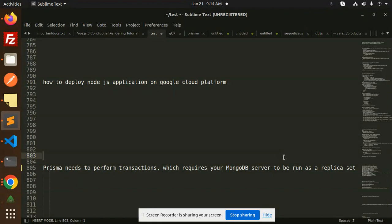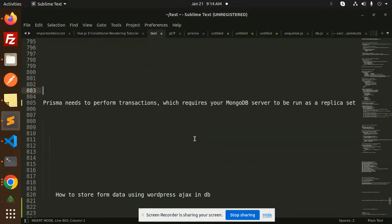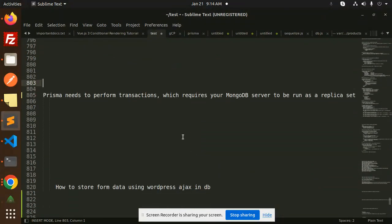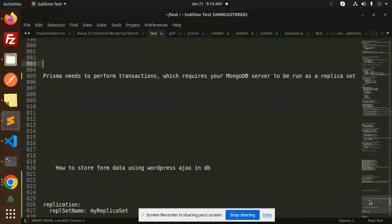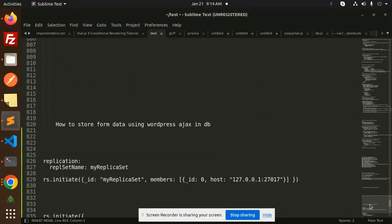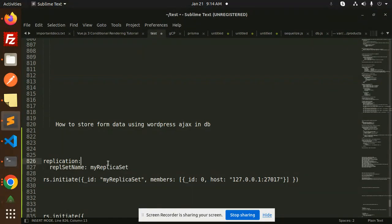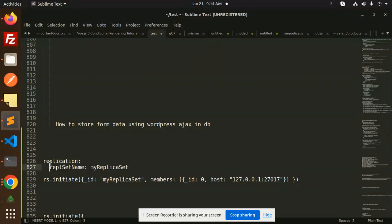First of all, we have to create the replica set in MongoDB, otherwise Prisma will not work. I have already run the statements. Replication is not enabled by default in your MongoDB config file, so you have to enable it.